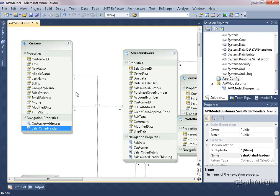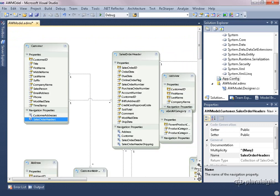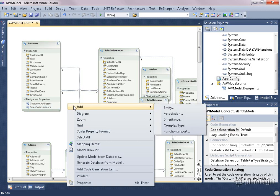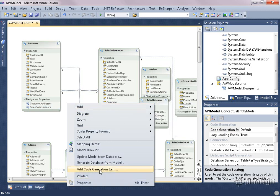The model you work with when querying in your application is the conceptual model — it's the way we want our model to be, and it's something you can do a lot of customization to, though we won't do that at this time. This model also has metadata so that Entity Framework knows how to get back and forth between this model, the objects in the model, and your database. The glue between the model and the database are the mapping details.